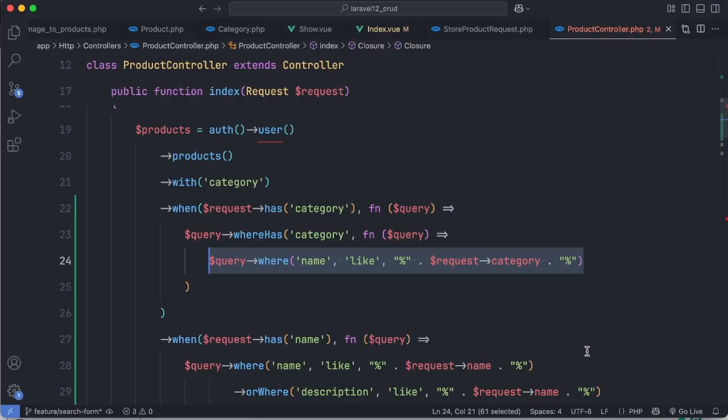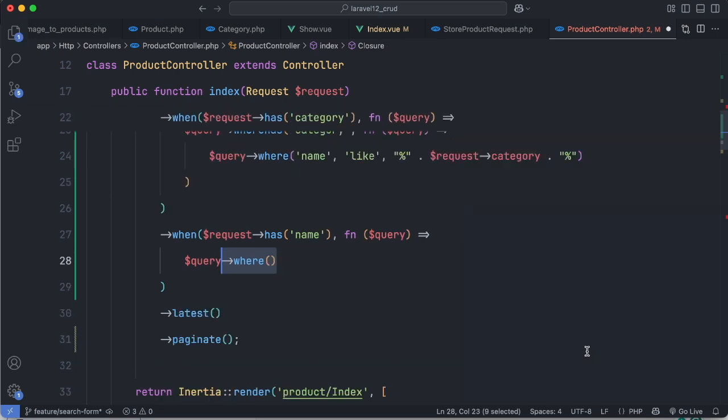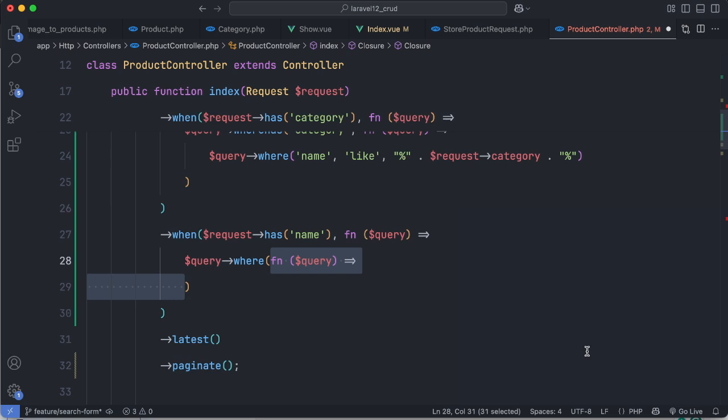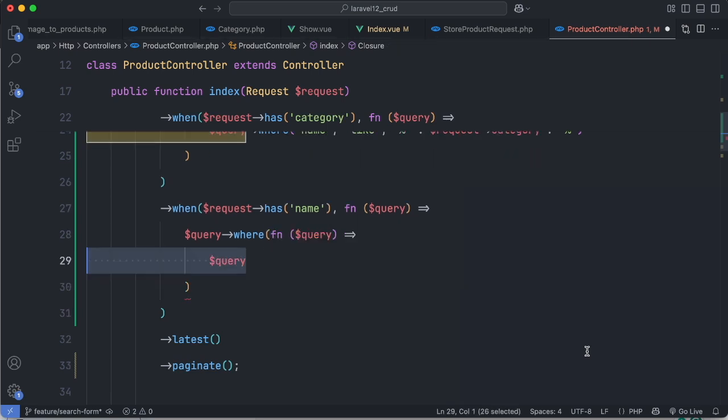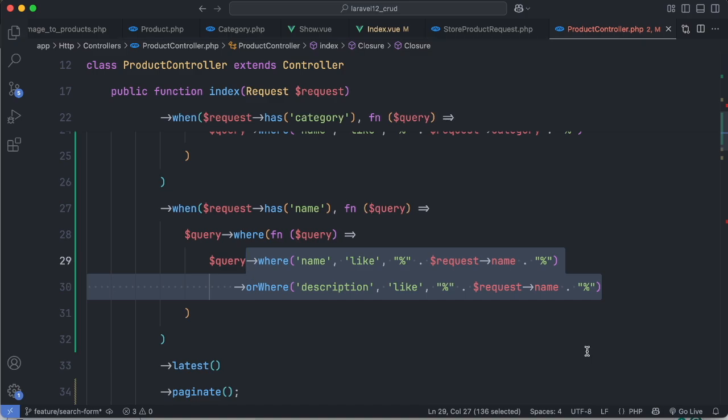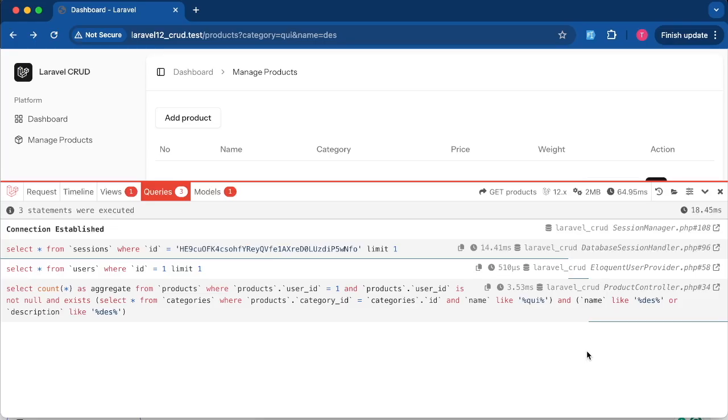To fix this we need to group the where and orWhere inside a single callback like so. Now the query is clean and behaves correctly.